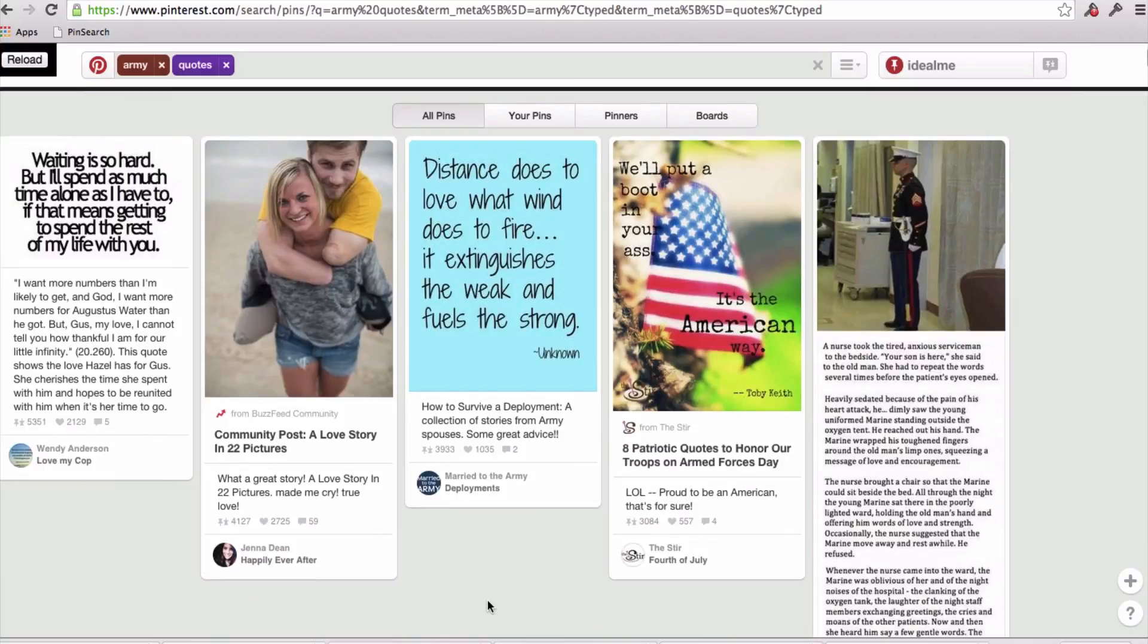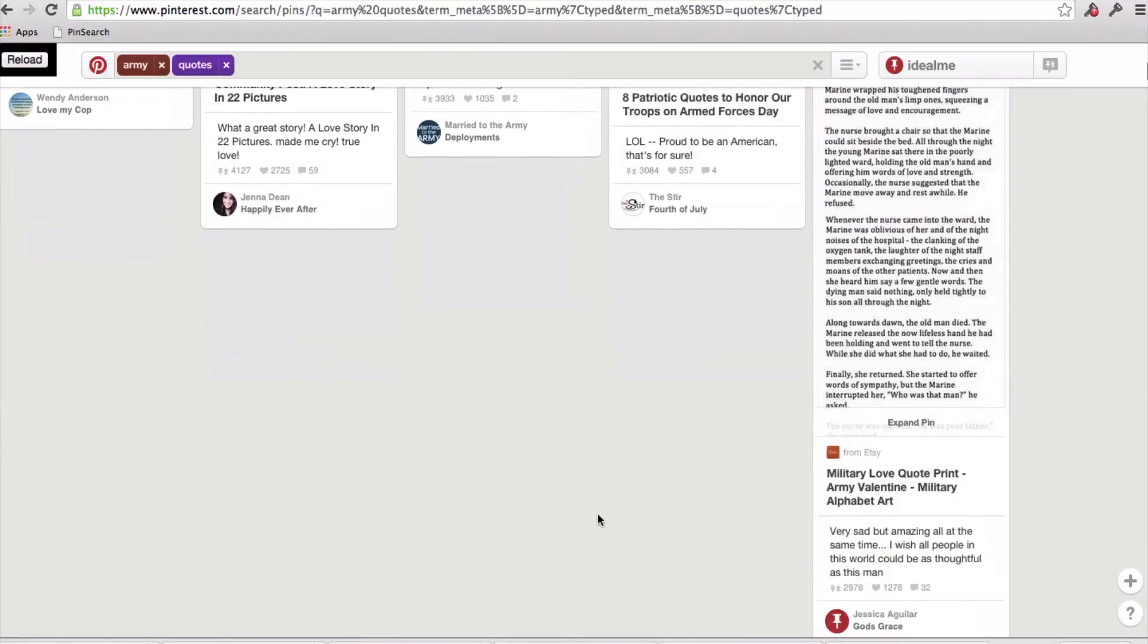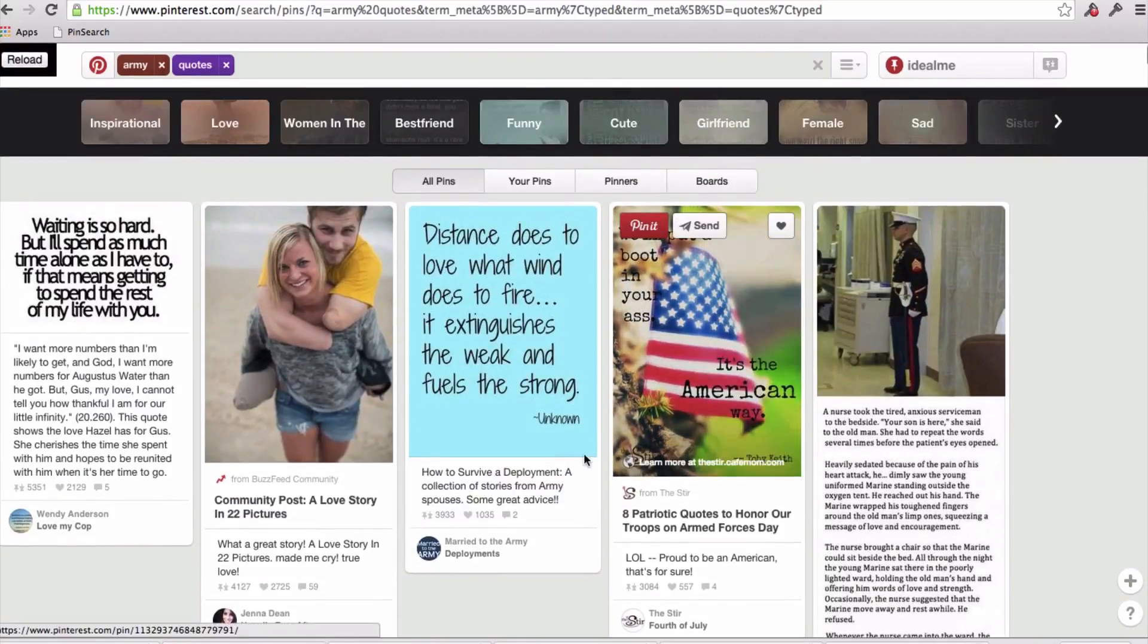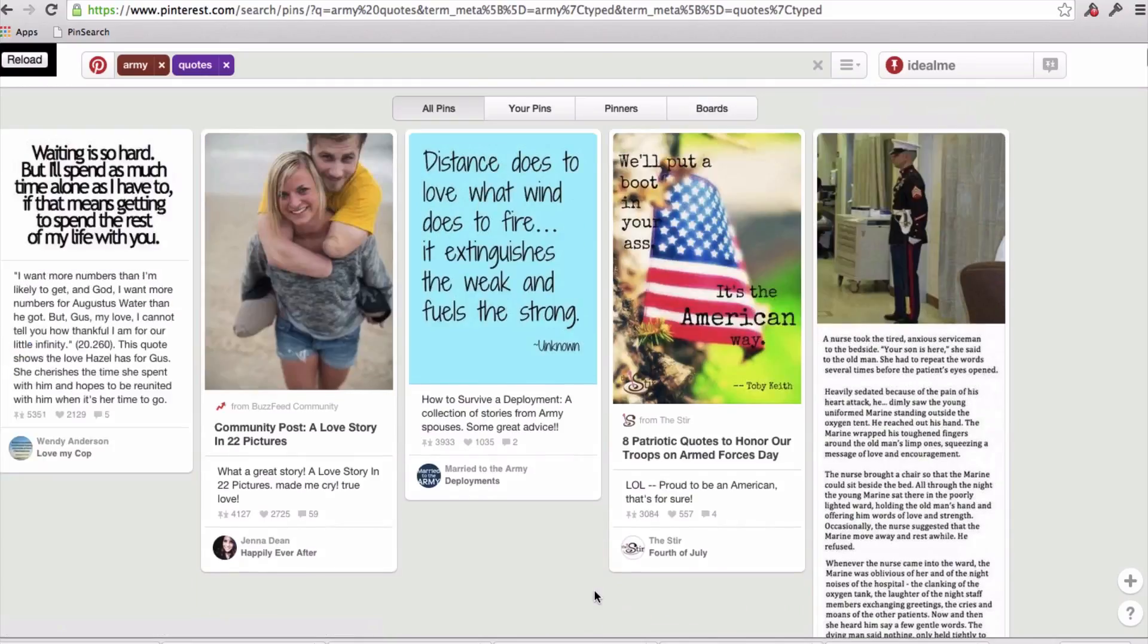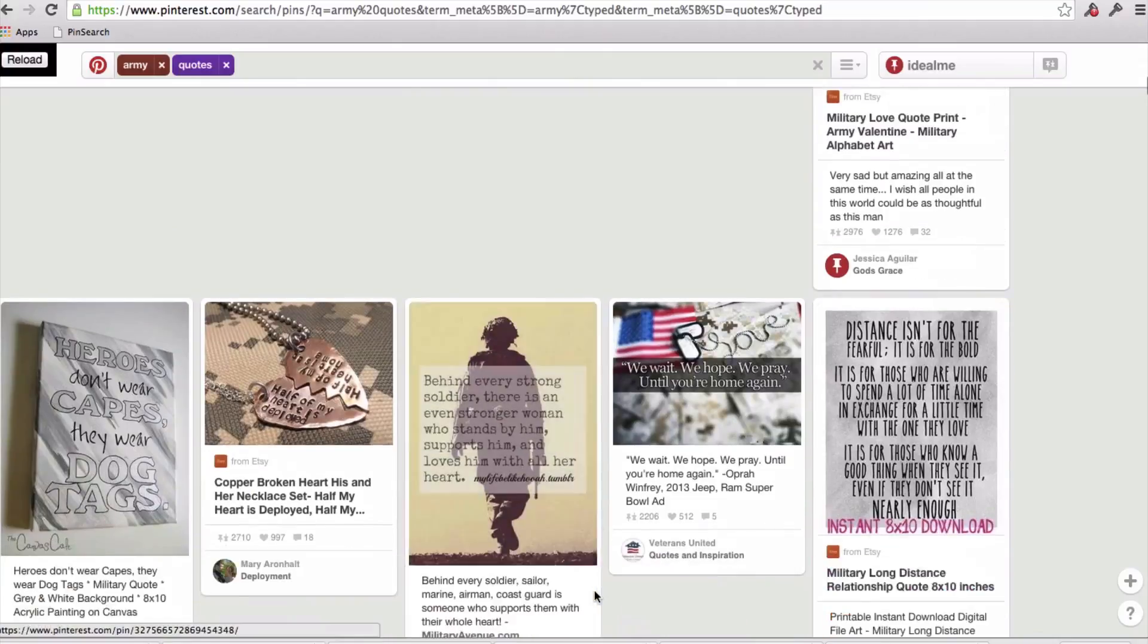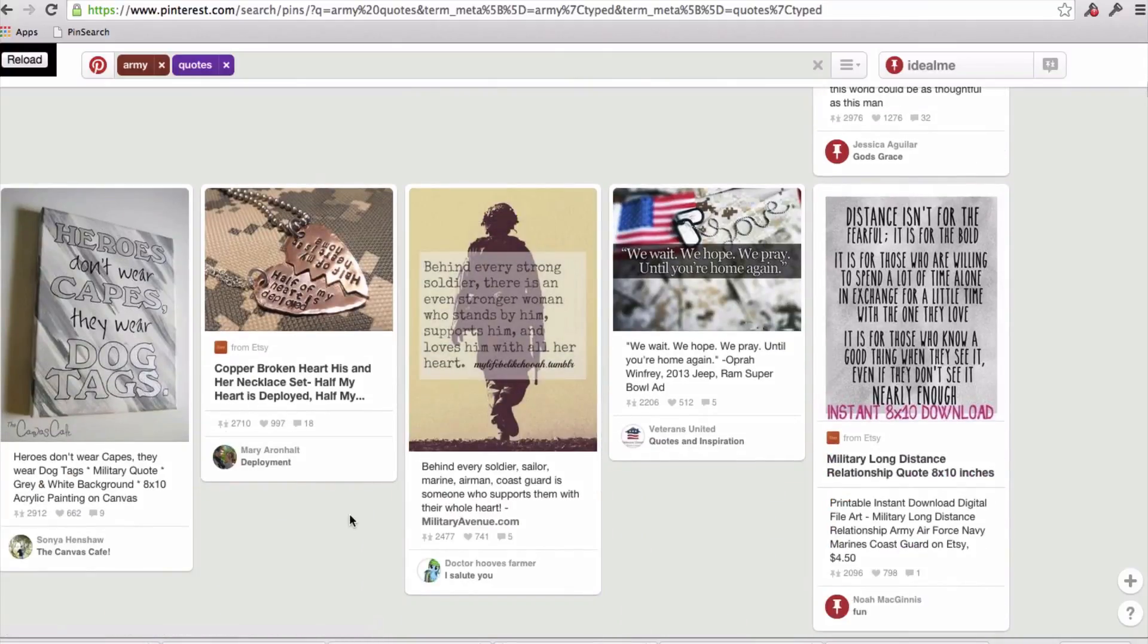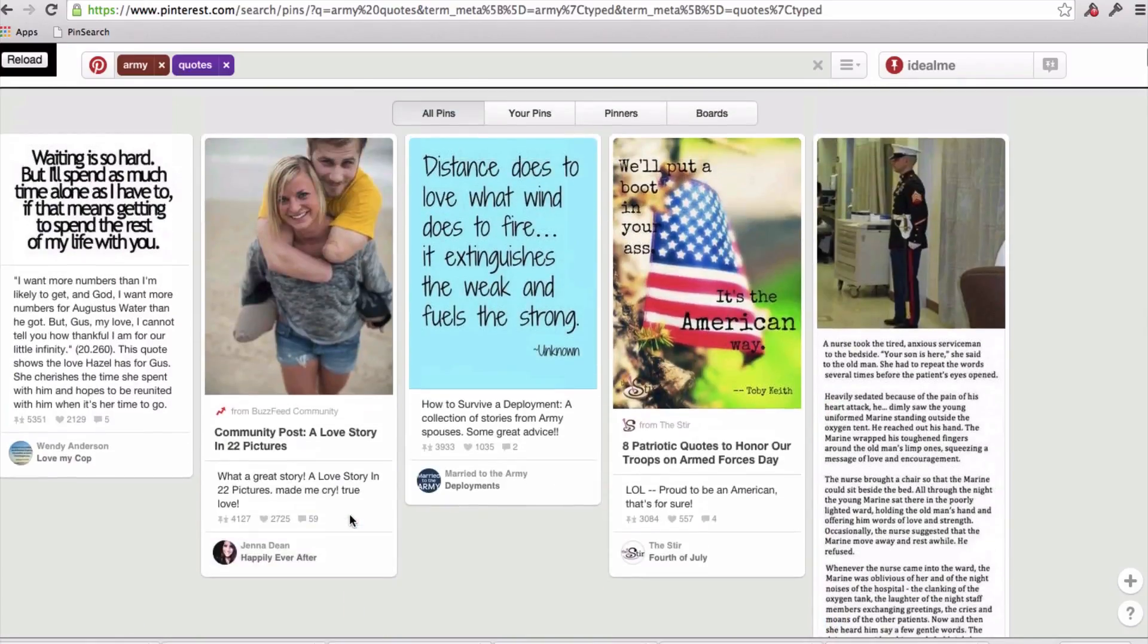So you can just go through this, we'll put a boot in your ass, it's the American way, 3,000 repins, and you know, even some design and inspiration there with the American flag. Let's see what else we've got. Behind every strong soldier, there is even stronger women who stand behind him, support him, love him with all her heart. Now, obviously, Pinterest is a female-dominated site, but you want to kind of look at the top posts and just start to look for trends.